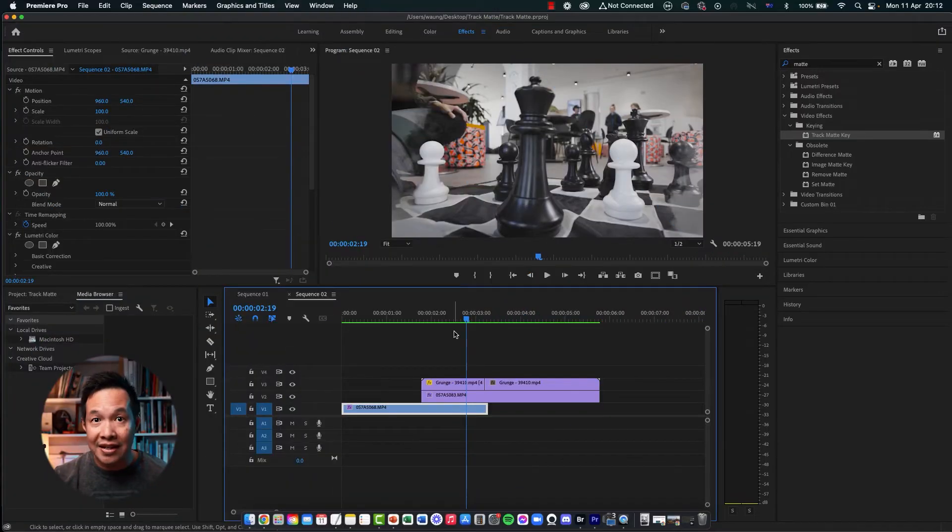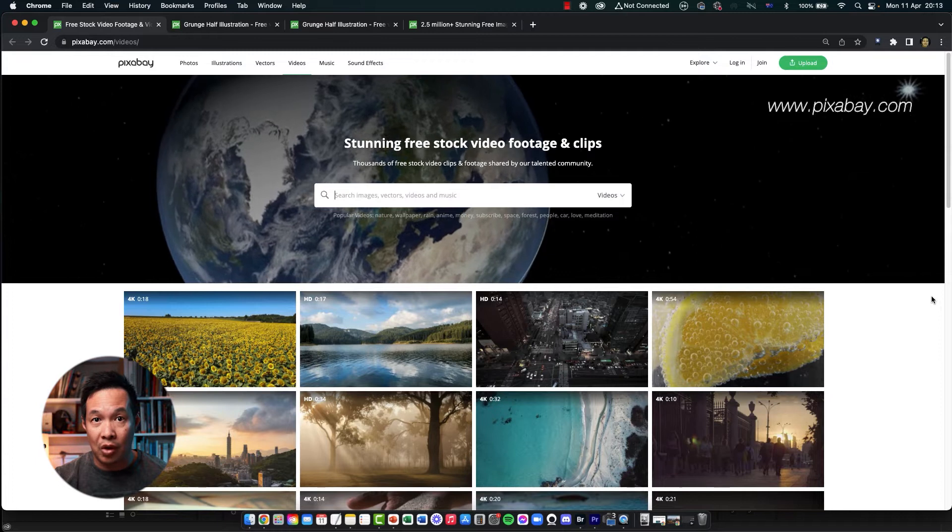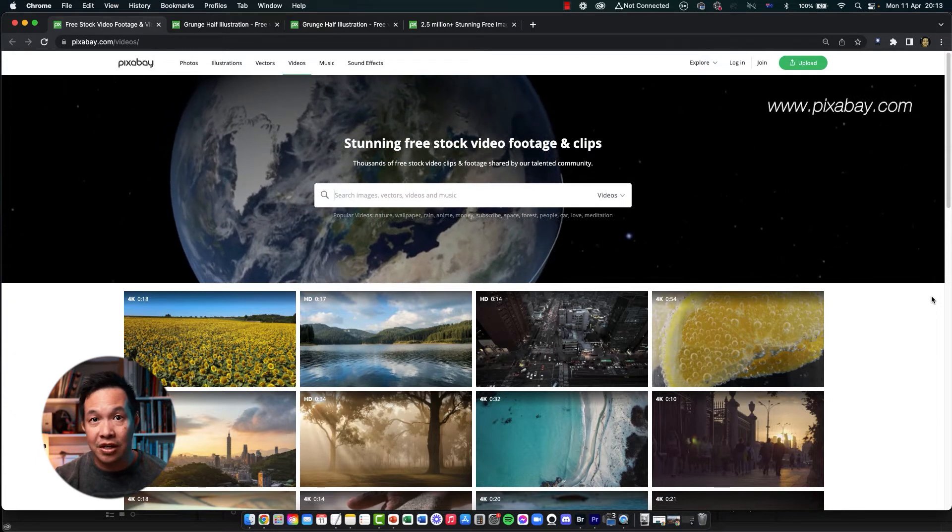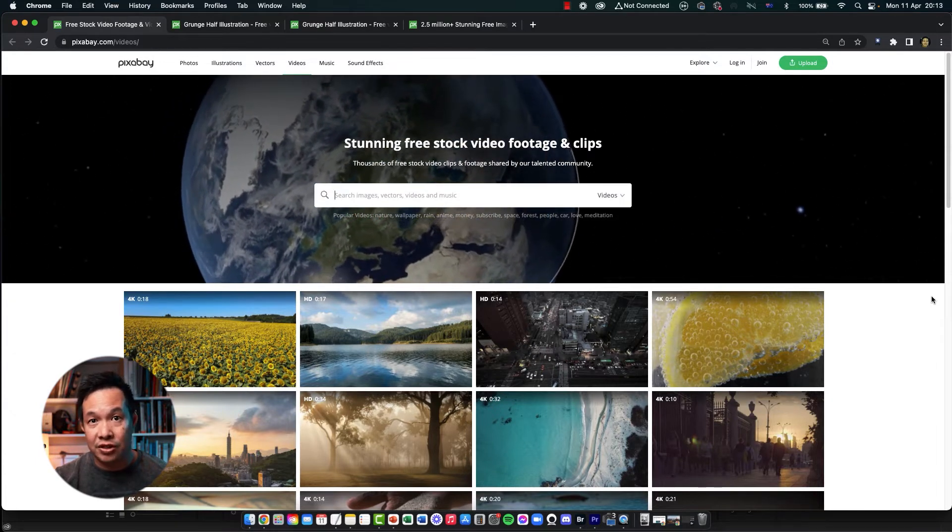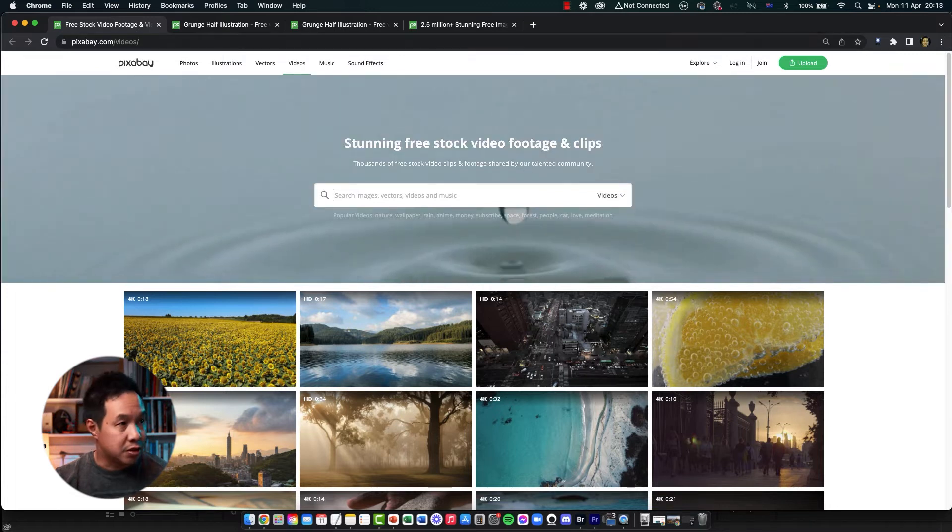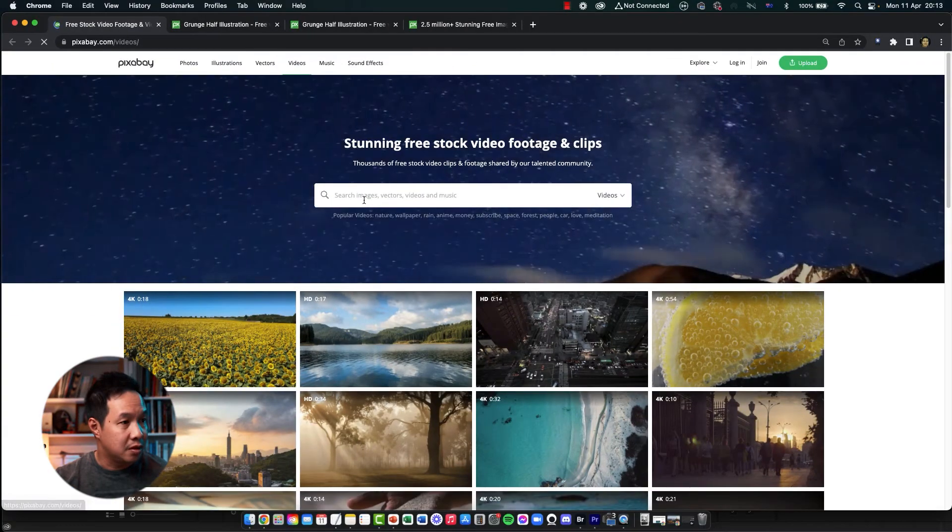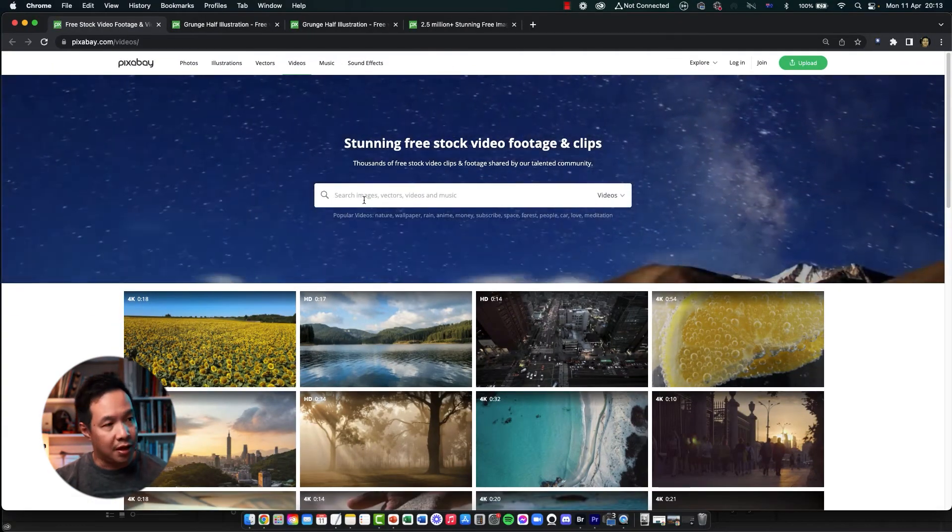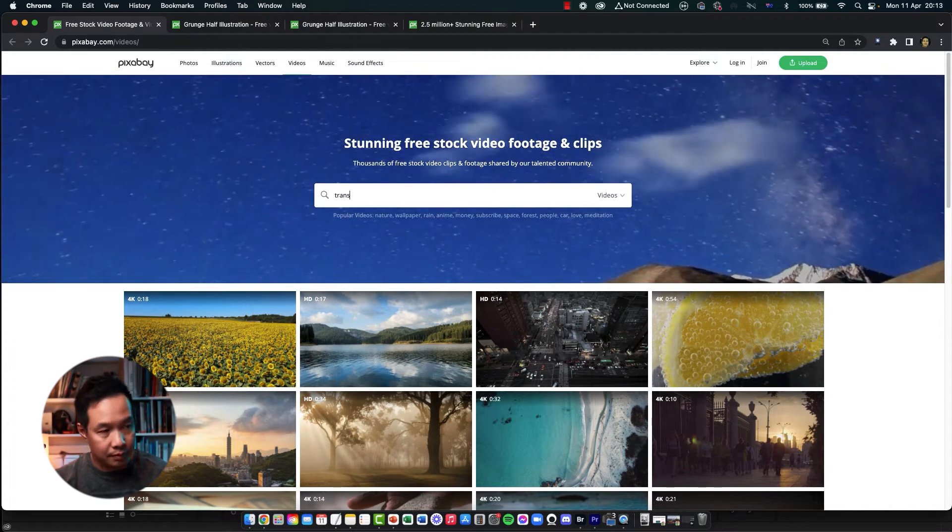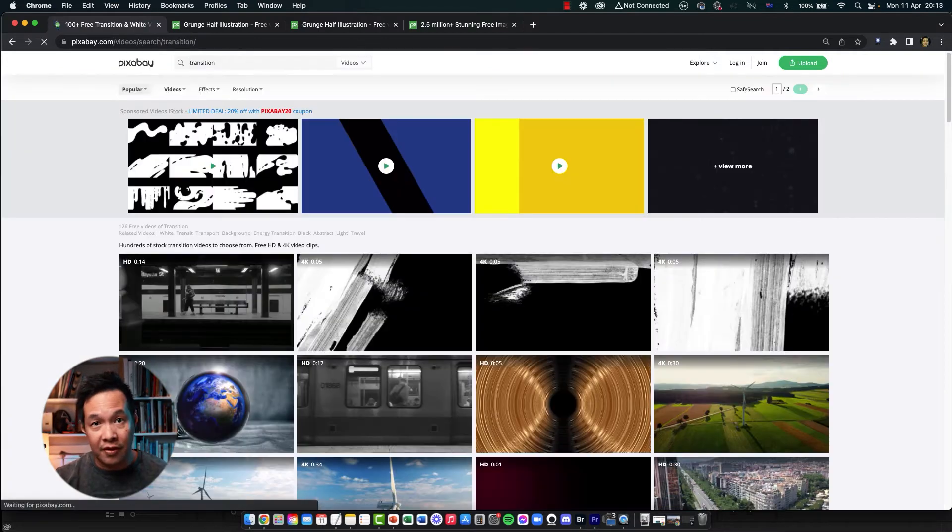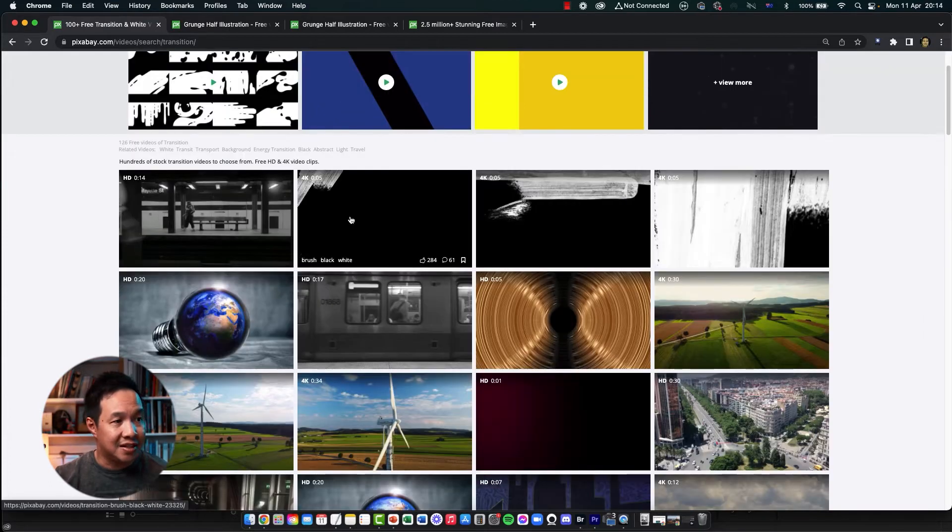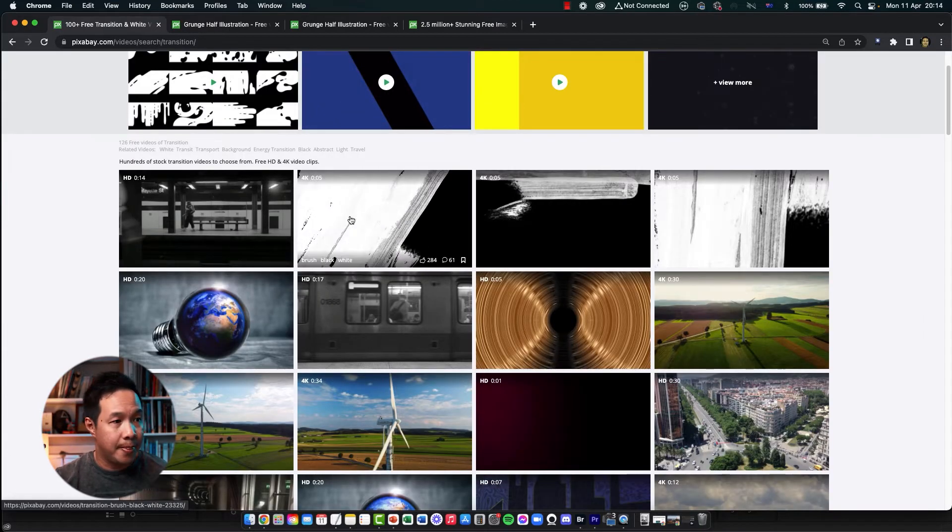So where do you find these transitions? I found mine on a website like pixabay.com. This is a free community where they share free stock photos and videos. What you want to do is go to the videos, go to the search, and look for something like transition. You may also be able to find by keywords such as black and white, LumaKey, effects, etc. And effects like these are what you're looking for.